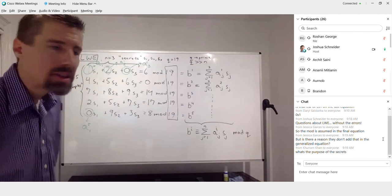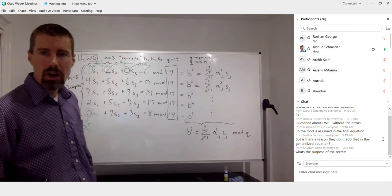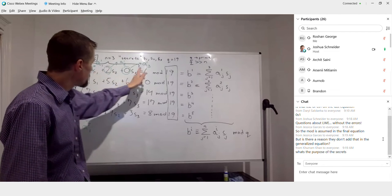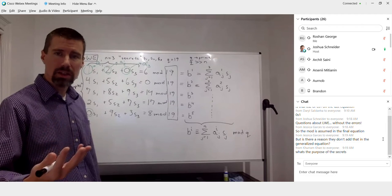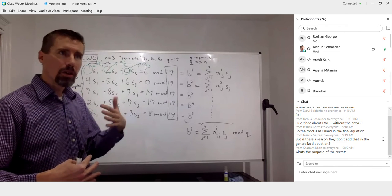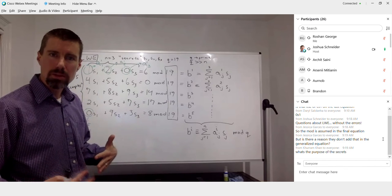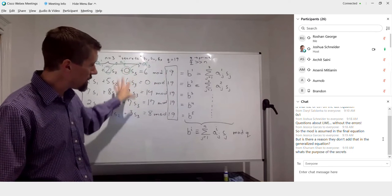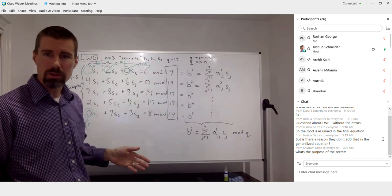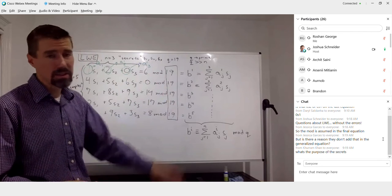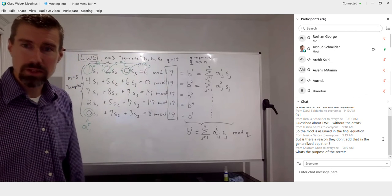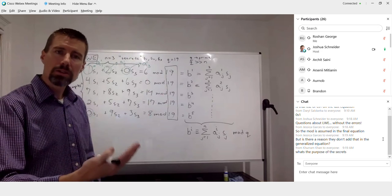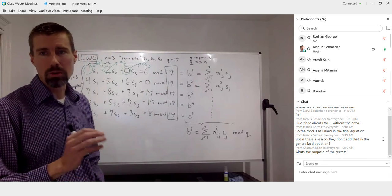Regarding the purpose of the secrets: in the crypto system, the secrets are your private key. In the Regev crypto system, the coefficients that make it all work are your private key that you keep secret to yourself. Only with knowledge of those secrets can you decrypt the original binary from the ciphertext. The Regev system has a lot of overhead, but that's the price you pay for resistance to any forms of computation — you just can't break it at all.